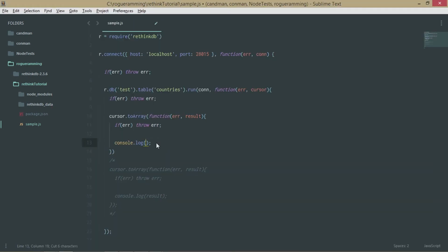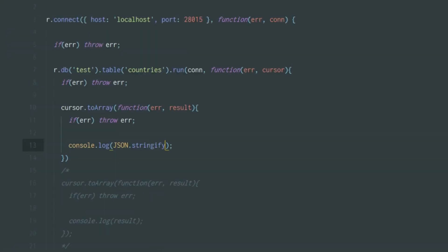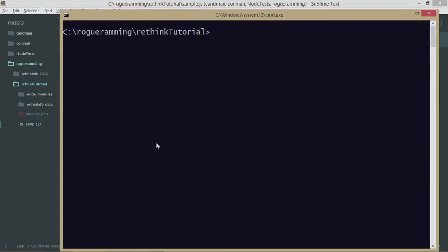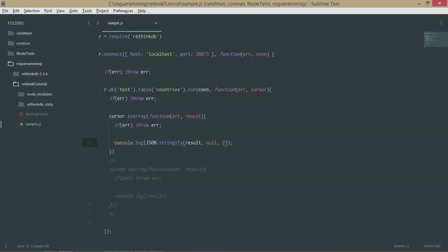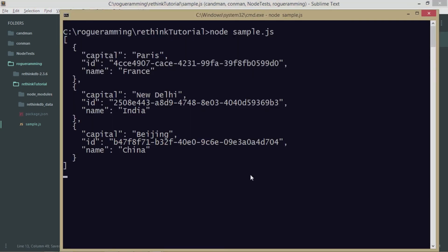We can convert this array into a nice JSON format, and it is actually recommended that you do so. What you need to do is type JSON.stringify(result, null, 2). Let's run it and see what happens. As you can see, we have a nicely formatted representation with proper indentation — we're getting the capital field and everything is readable.